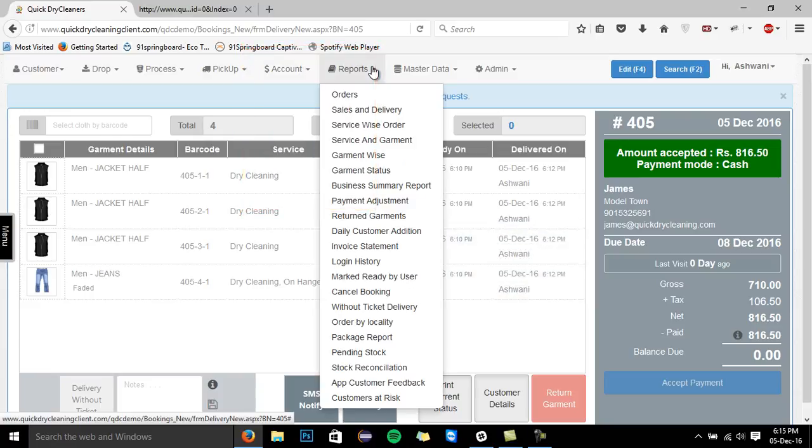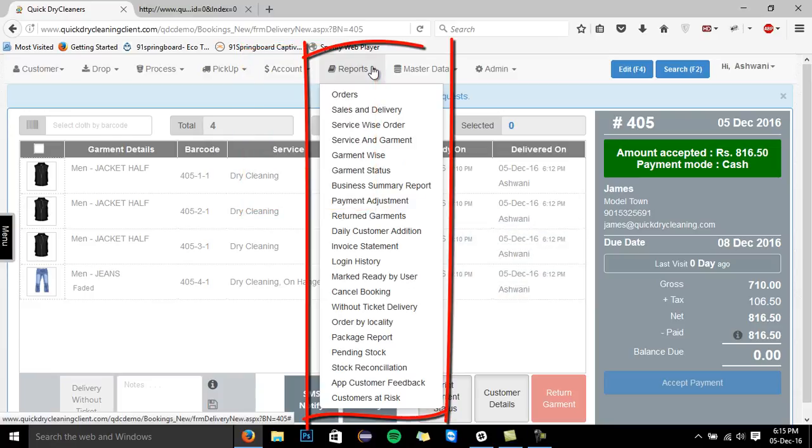Let's move ahead to the reports section. Quick-dry cleaning software empowers you with a number of reports, so that you can track and analyze your business on a daily basis. With the assistance of these reports, you can track your daily orders, your sales, deliveries, along with the status of individual garments. All these reports will help you eminently in reducing theft, garment loss, and will also assure you that all your garments are delivered on time.